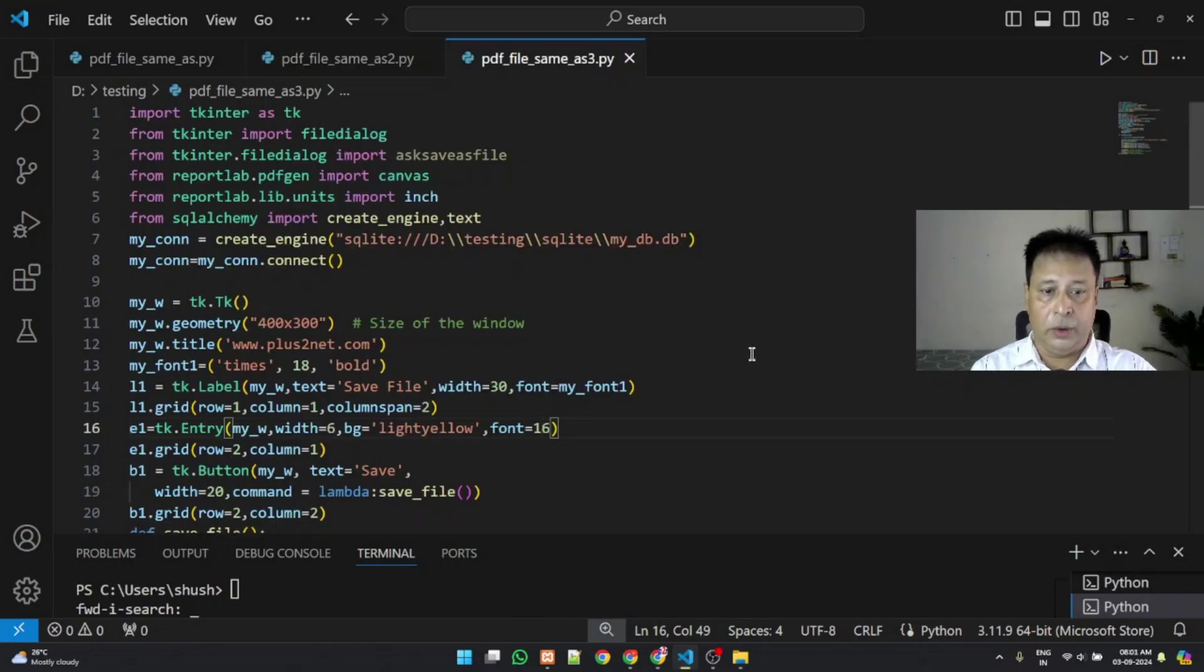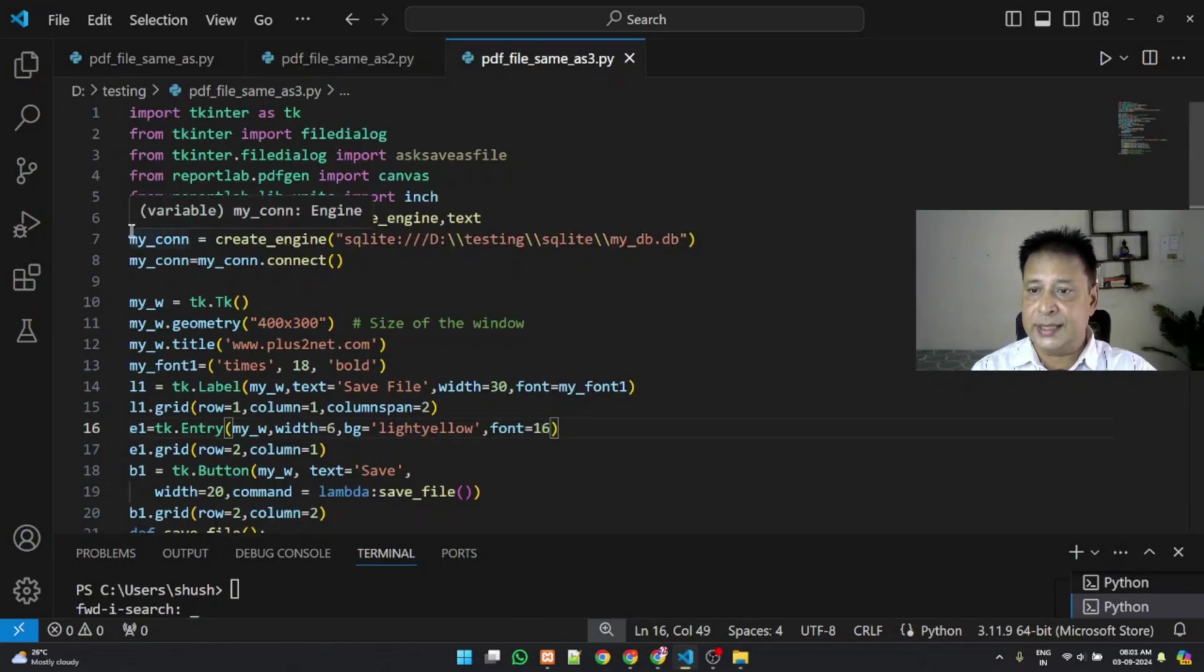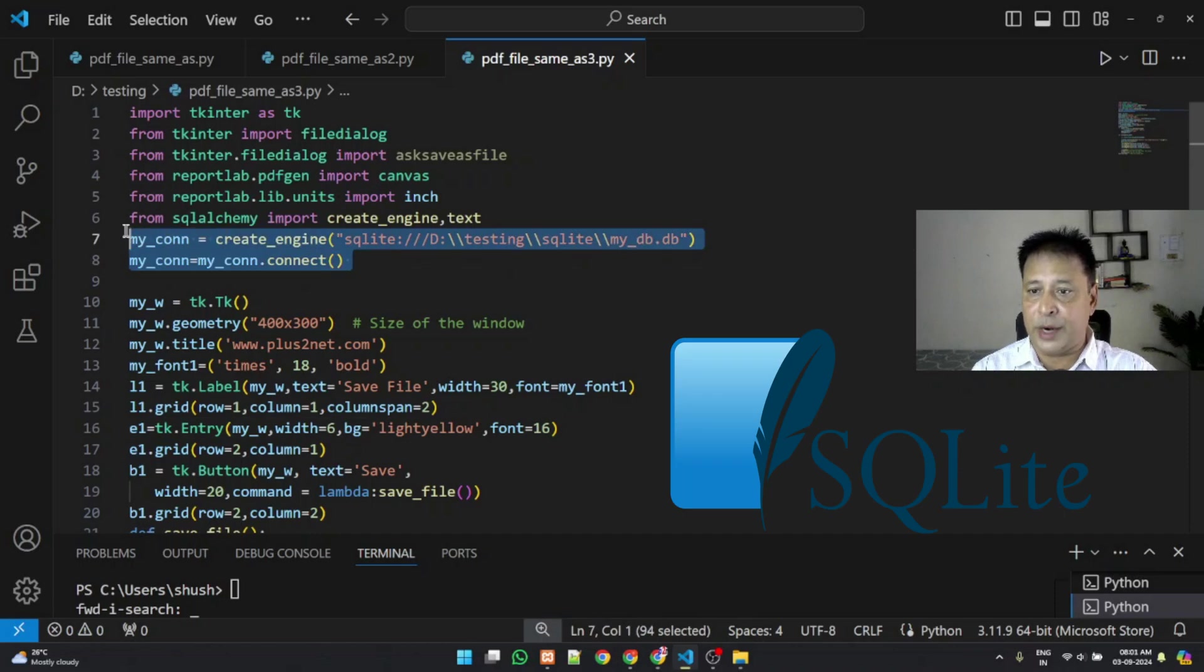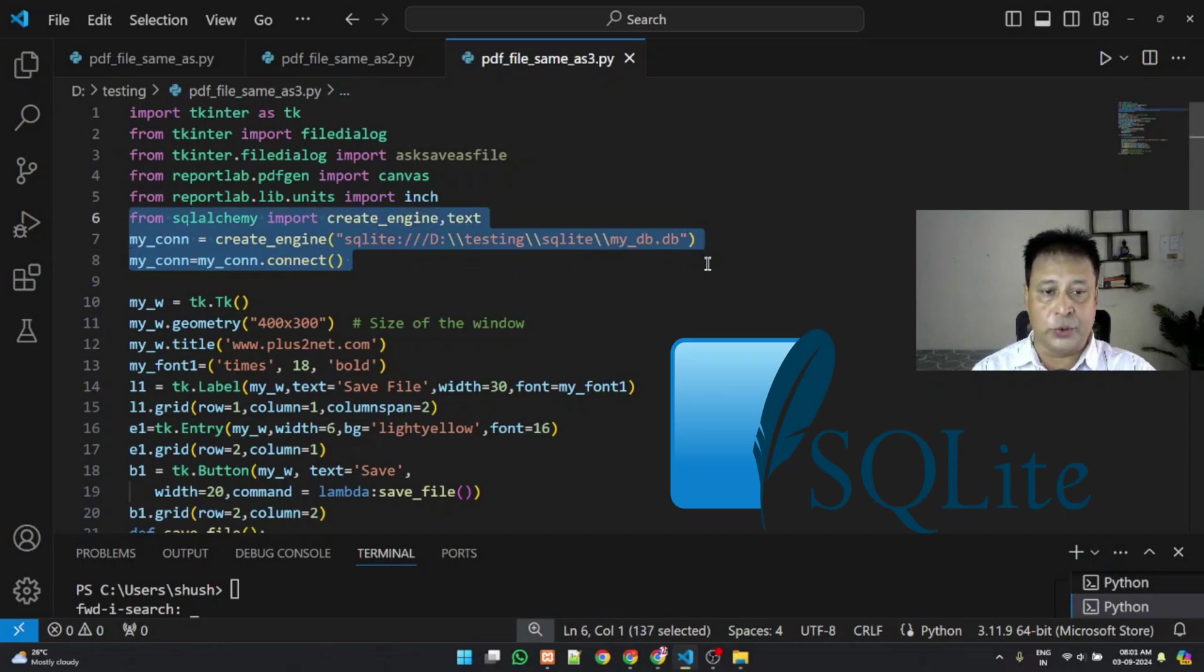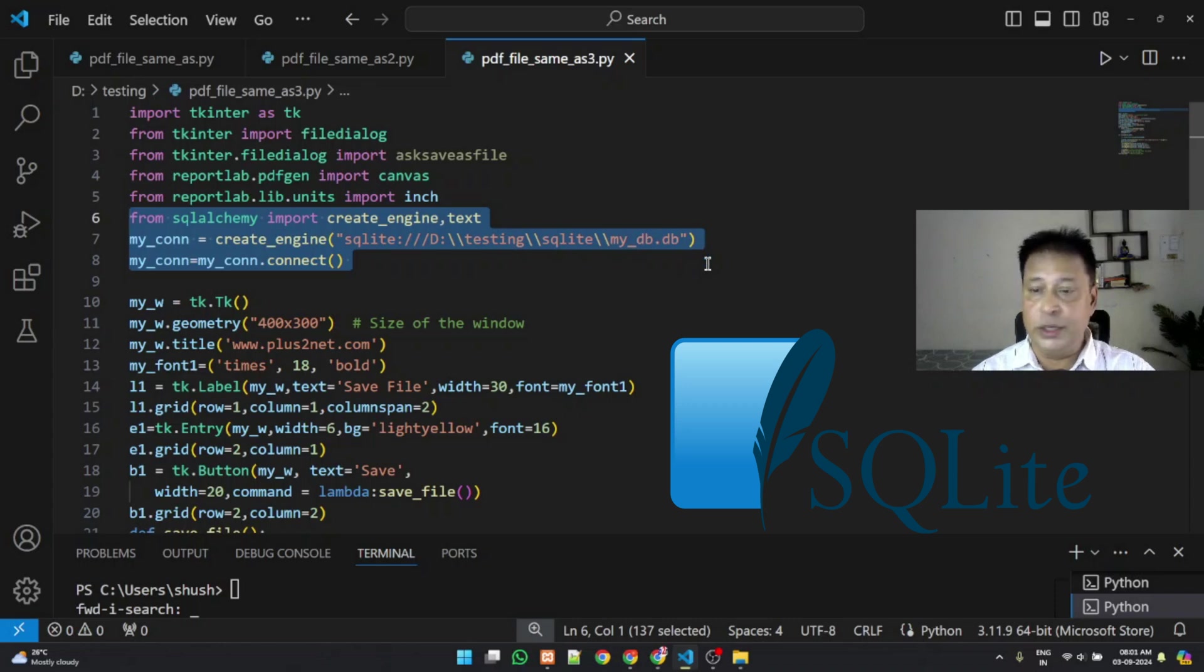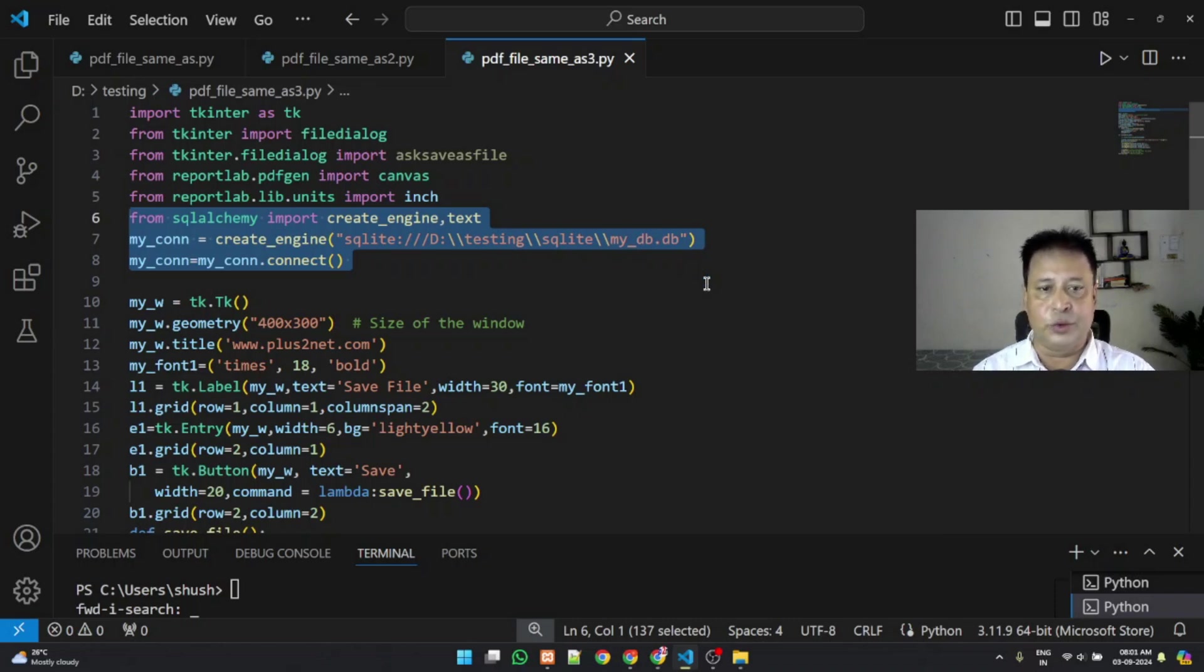We are in our part 3 now. So this is the SQLite database what we have connected and we are using my underscore DB. Note that it need not be a SQLite only. You can connect it to MySQL or any other database, the same thing will happen. So you can collect the data and use it.